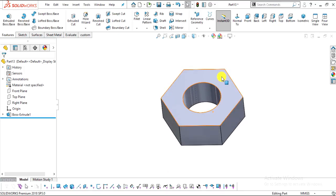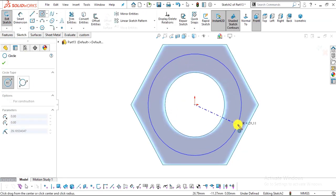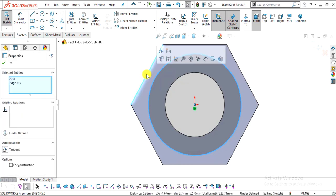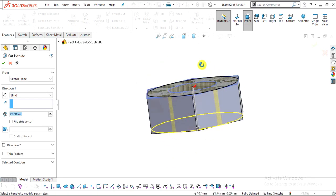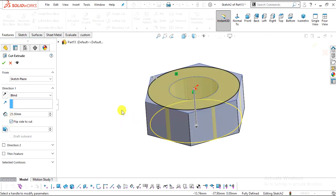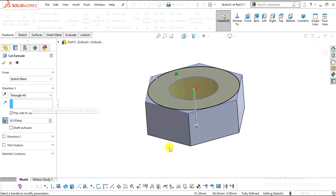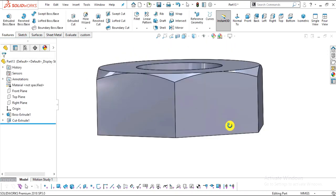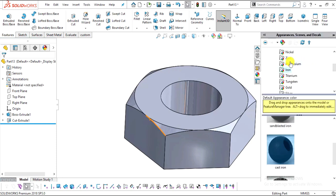Now we need to create the 60-degree draft cutout. Select this face, Normal To, and Sketch. Select the Circle command, snap the origin as center, create one circle, make it tangent to the inner edge. Go to Features, select Extrude Cut, select Flip Side to Cut, set Draft Angle to 60 degrees, choose Through All, and click OK. This is the draft cut — our part number six, the nut.